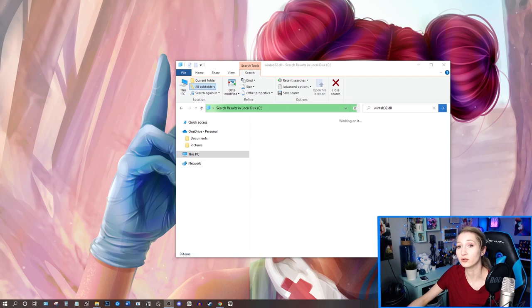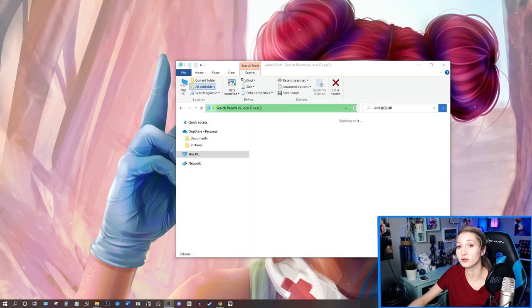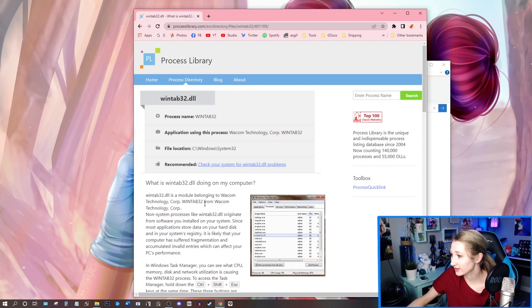If you just even Google, what is the WinTab32.dll file? You kind of read about it. And it says things like belongs to Wacom, which Wacom is drawing tablets and stuff. So it is fine.